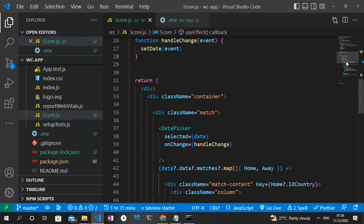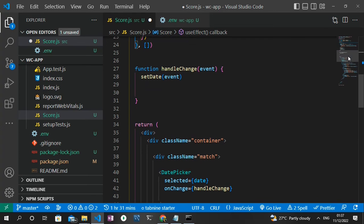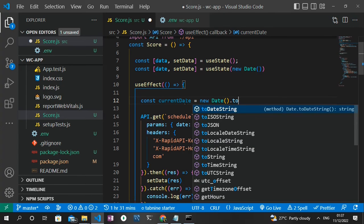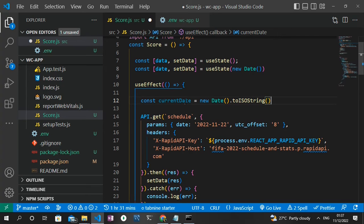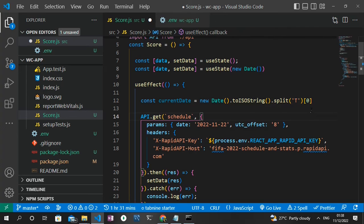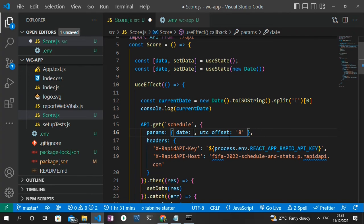The useEffect loads data for the current date on page load. The handleChange function helps us select data for other days. Inside useEffect, I'll create a currentDate variable: const currentDate = new Date().toISOString().split('T')[0]. This gives us just the date portion in YYYY-MM-DD format. I'll console.log it and pass it into the API params using a template literal: `${currentDate}`.